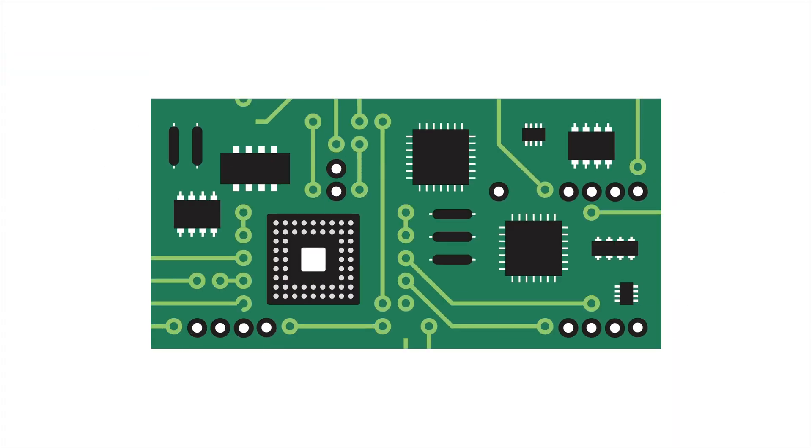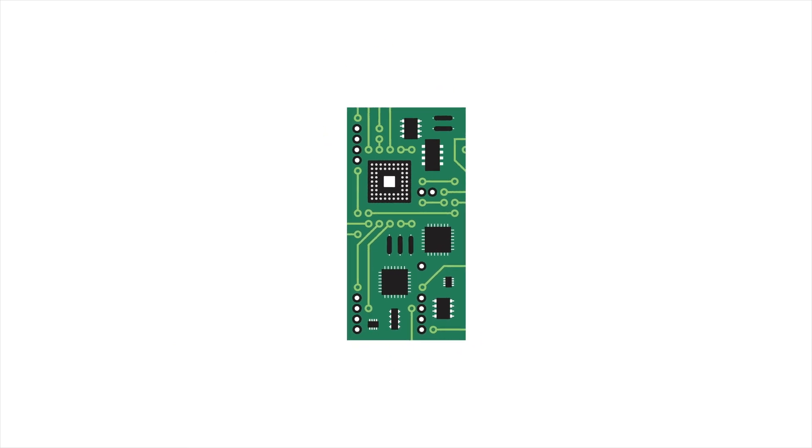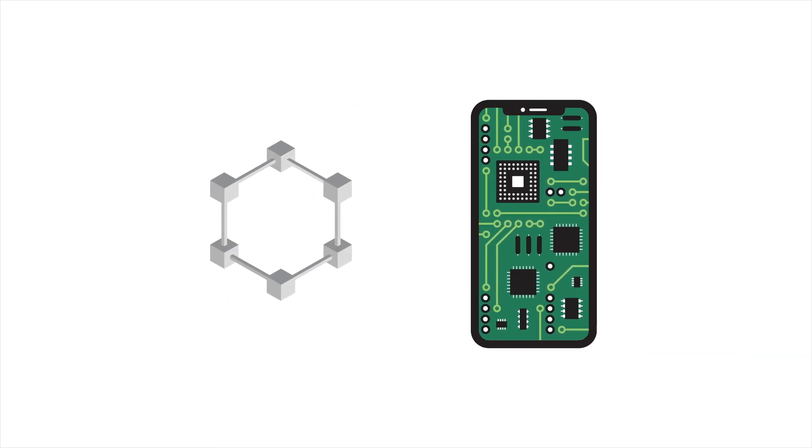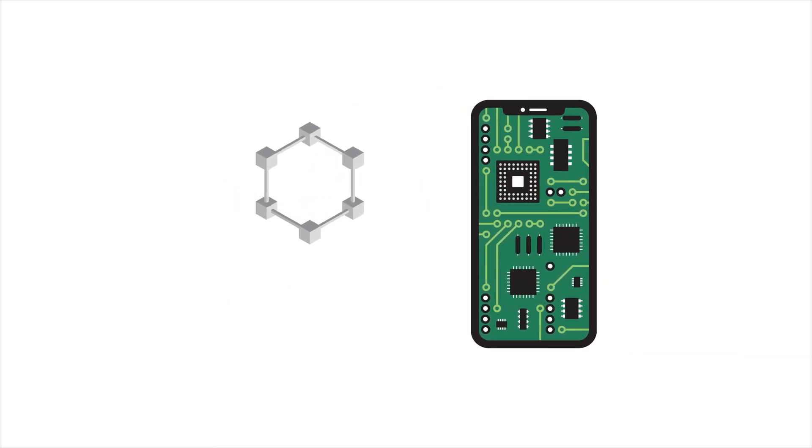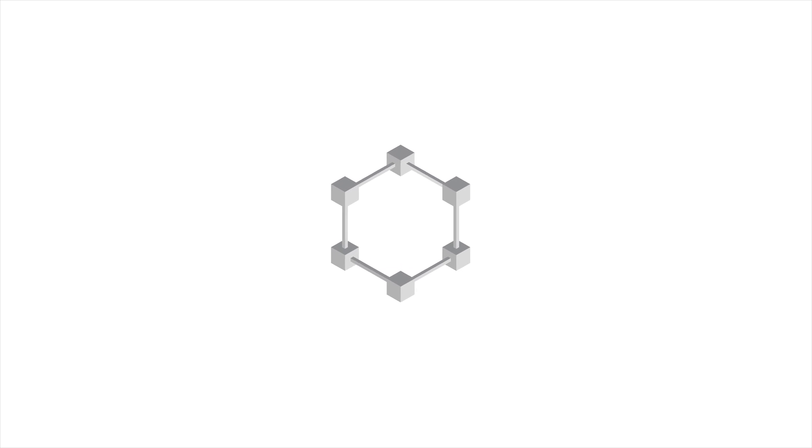Whilst there have been attempts to create mobile hardware that supports blockchain technology, until now there hasn't been a blockchain designed for existing devices.